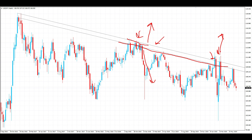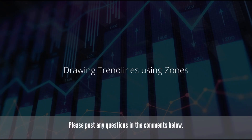My opinion is just be consistent with one method, because if you keep chopping and changing you're going to be a victim to false breakouts, miss some trades, and won't be consistent. Just pick one and stick with it. Last but not least, we're going to look at how to draw trend lines using zones.